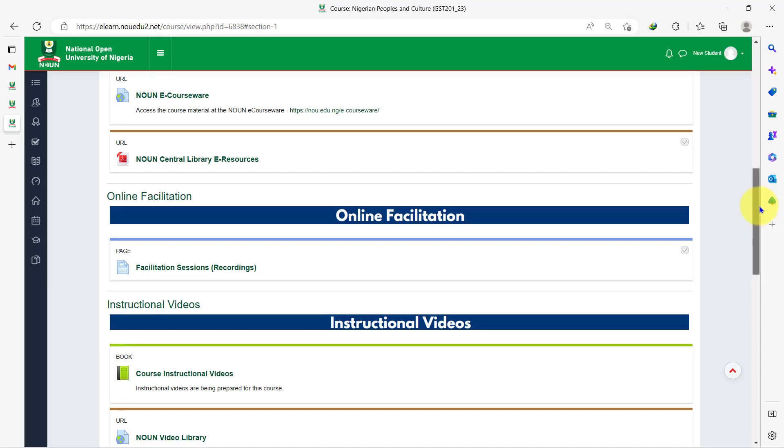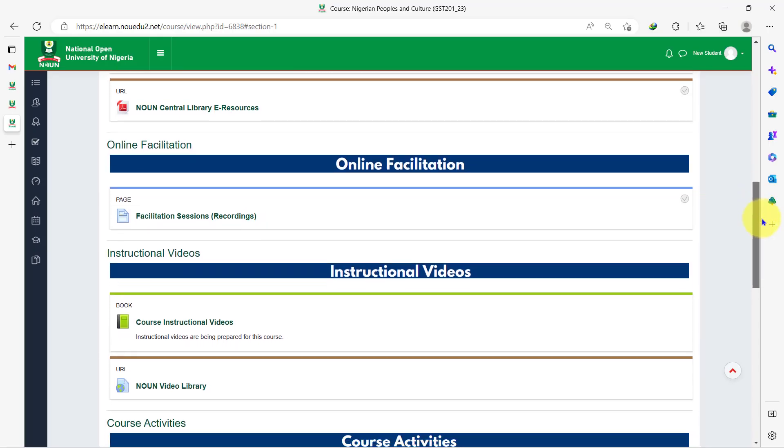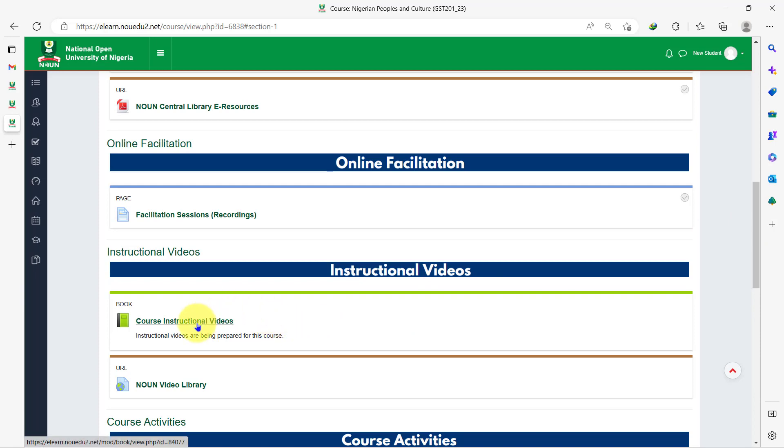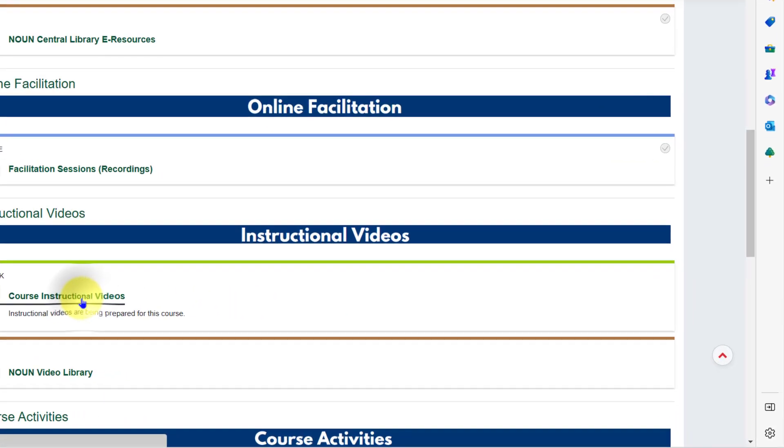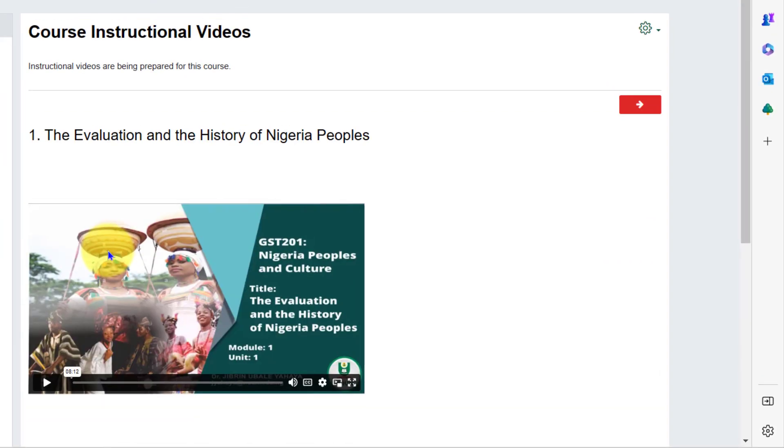The sixth activity to perform is to explore the course instructional videos. The instructional videos are high level summaries of the entire course provided to aid your learning. If there are instructional videos available for your course, you can access it by clicking on the course instructional videos.